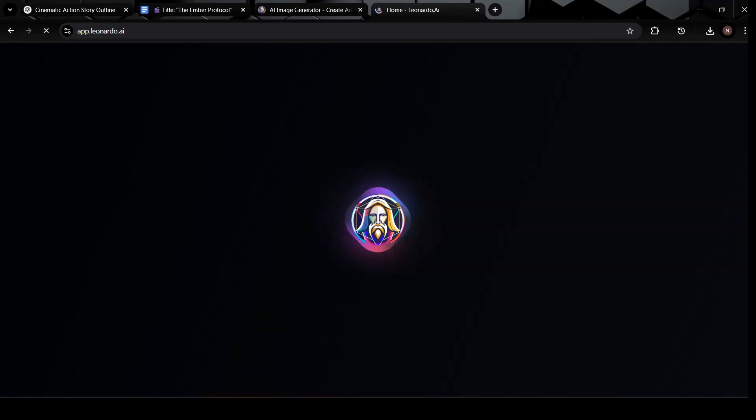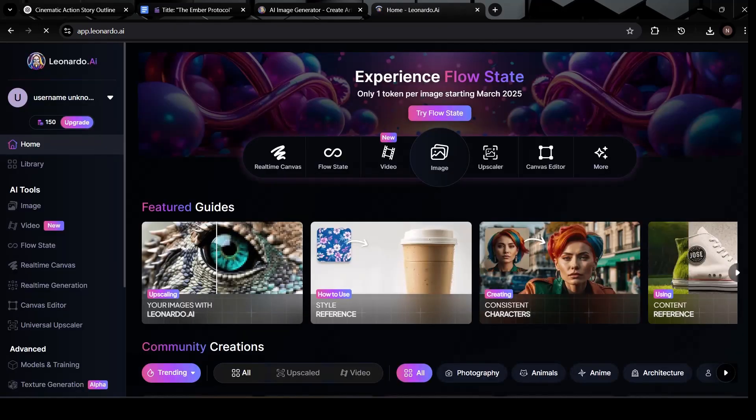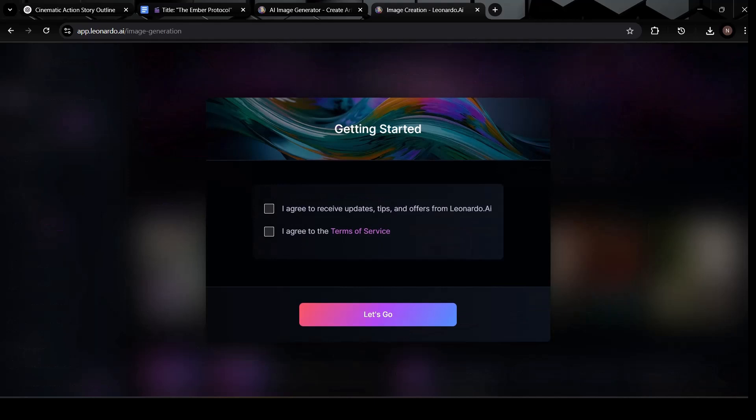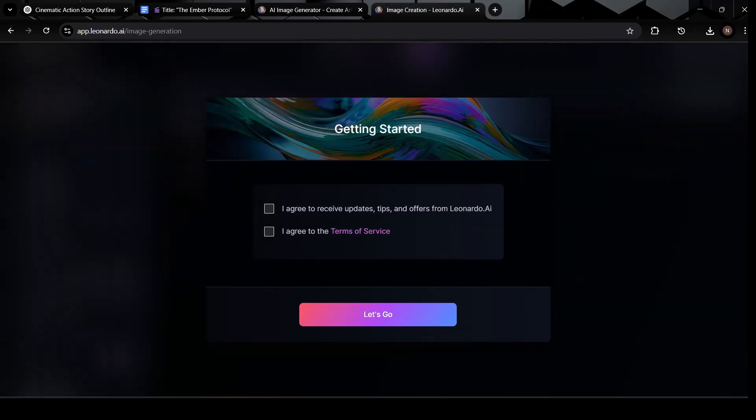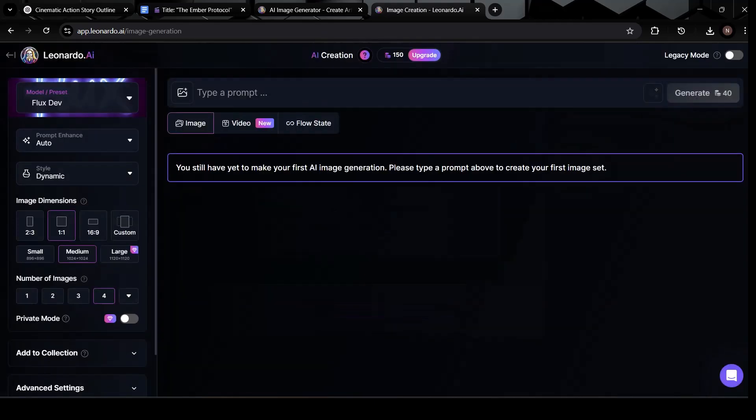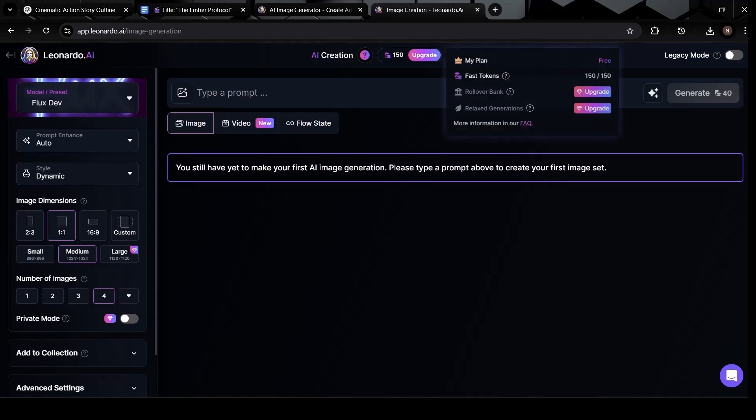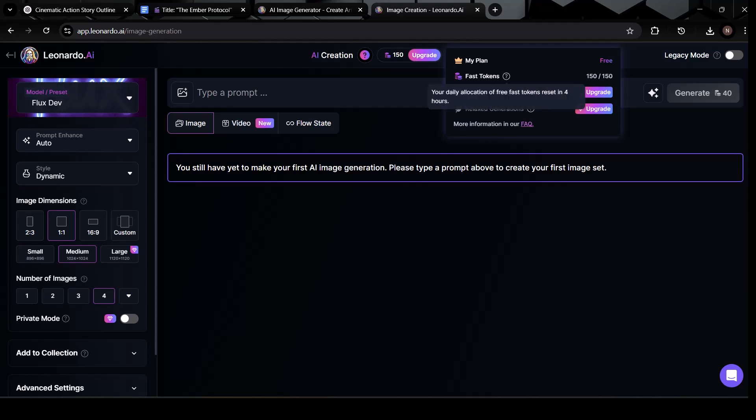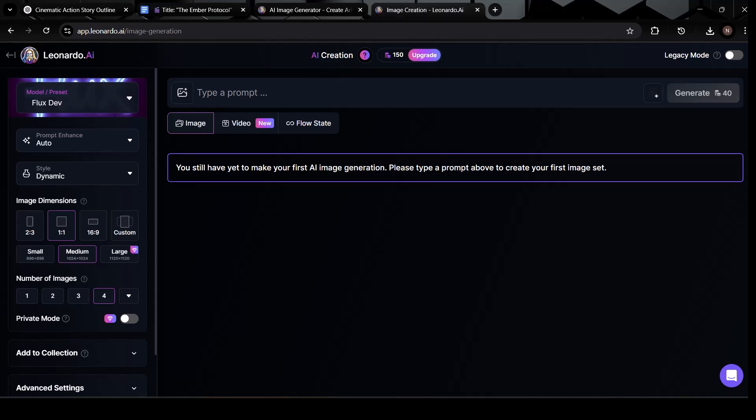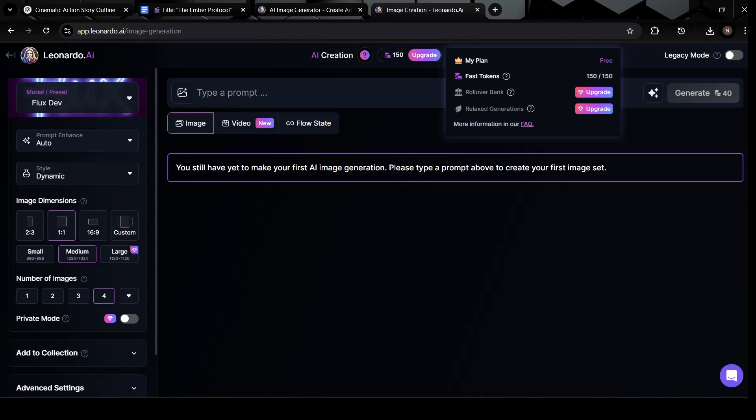Once you're in, you'll unlock a world of creative possibilities. After logging in, Leonardo AI will load up the main dashboard. You might get a pop-up or onboarding message, just click OK to move forward. Now take a look at the top, you'll see that your account has 150 free credits to start with. These credits reset every 24 hours, which means you can come back each day and generate new visuals without running out. It's more than enough to create an entire sequence of scenes for your AI-powered film, and gives you room to test, refine, and explore different styles.